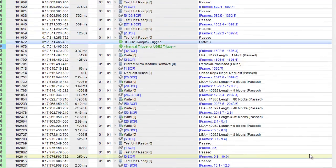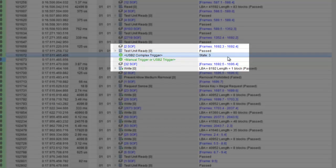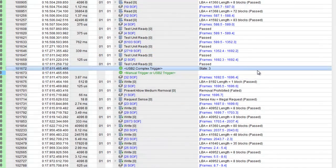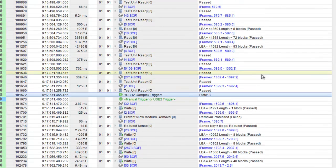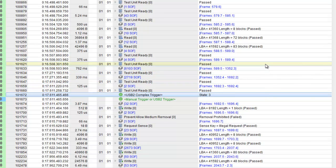Here we can see that the trigger happened in State 3, which means that the capture was triggered on a successful write command. Looking at the transaction after the trigger, we can see the data of interest.